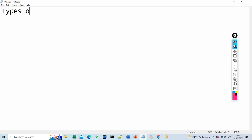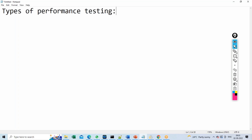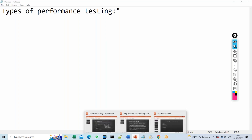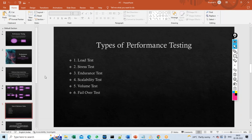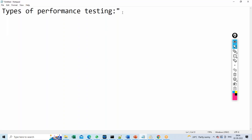In today's session, we will be discussing about types of performance testing. I do have slides for all of these, but I prefer to go with notepad for today, because when I type it, it will be easier for most of you to remember. I'll share the slides though. For all registered students, you will get all the documentation, slides, and everything.